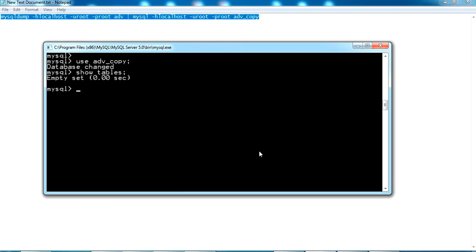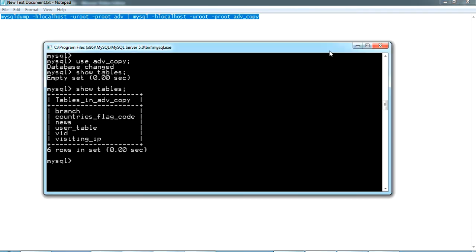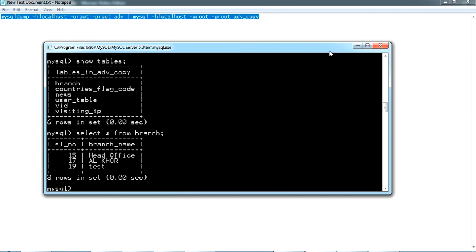We just executed show tables before and it was empty. Now I'm executing again. You can see all the tables. This is the tables in ADV_copy. All the values from ADV have come to ADV_copy here. Now let's check the data from branch. Yes, all the values are there.